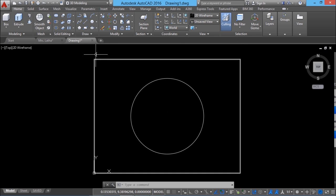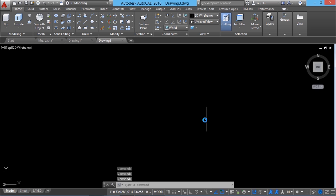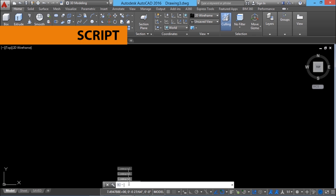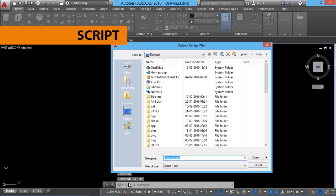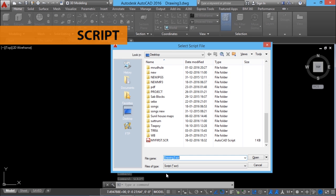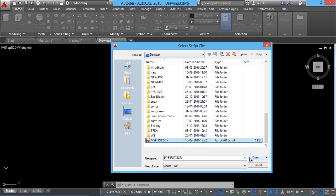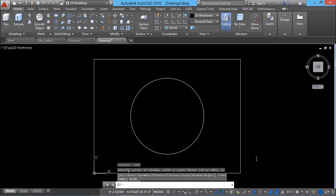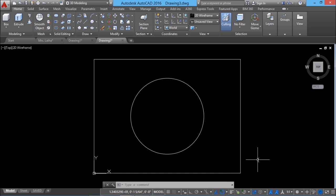Now I would like to execute the script file from within AutoCAD. I'll open a blank drawing file. To execute a script file, give the script command using the keyboard. Choose the script file name 'my first', select it, and click Open. The moment you click Open, you will see all the commands executing almost in real time. That is the beauty of this concept — using a script file, you can automate execution of frequently used commands to accomplish a task in AutoCAD.